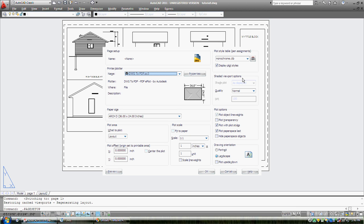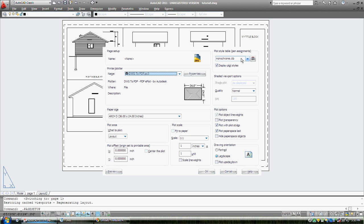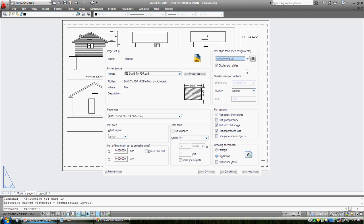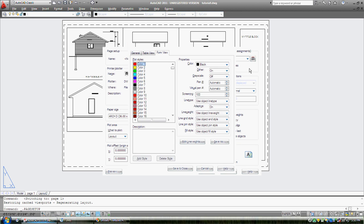Up here, this is where we ended off in tutorial 12. This is what I was looking for. This is a plot style table. Basically, we have set up all our thicknesses of lines, line types, and colors and so on in our layers. What this does, what this file does, monochrome, which is black and white, dot ctb, which is color-dependent plot style. I've picked it out of, there's AutoCAD, there's colors, there's a grayscale, and I picked monochrome. And this is what monochrome is.